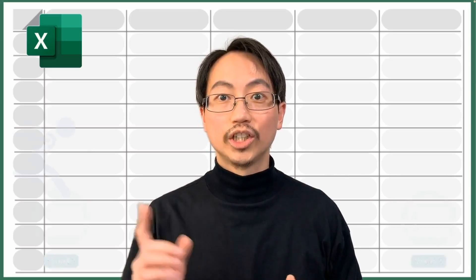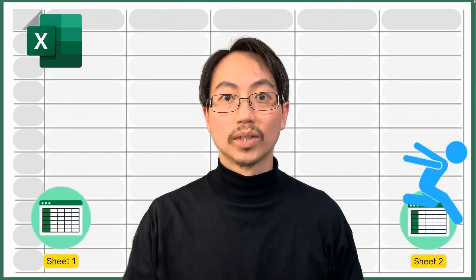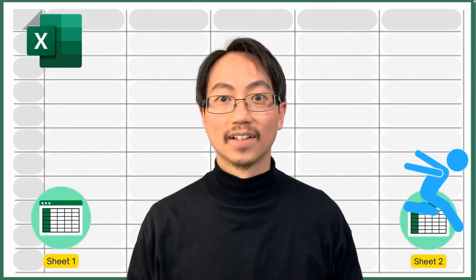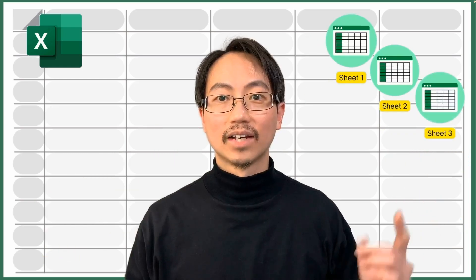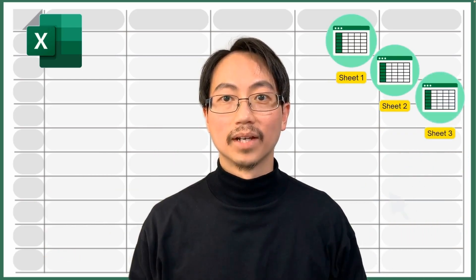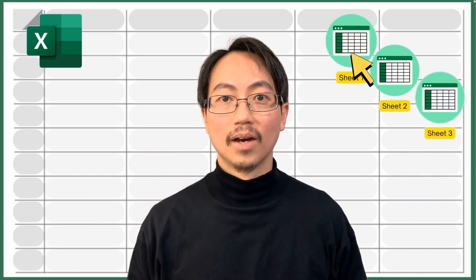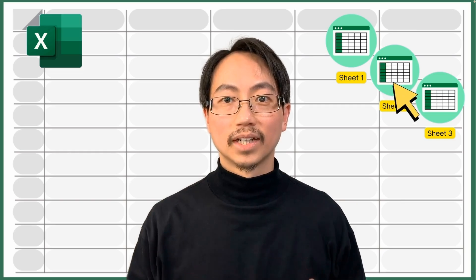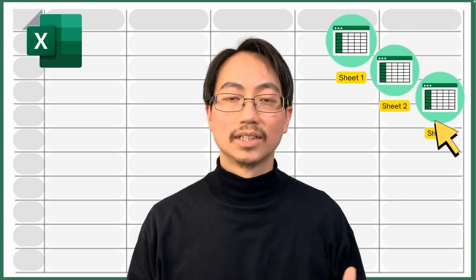Have you ever wanted to quickly jump from one sheet to another in Excel? I used to navigate between worksheets by clicking on them like this, but when there's more than a dozen sheets, this is slow. There are much better ways to navigate your Excel workbook, and I'm going to show you my favourites.